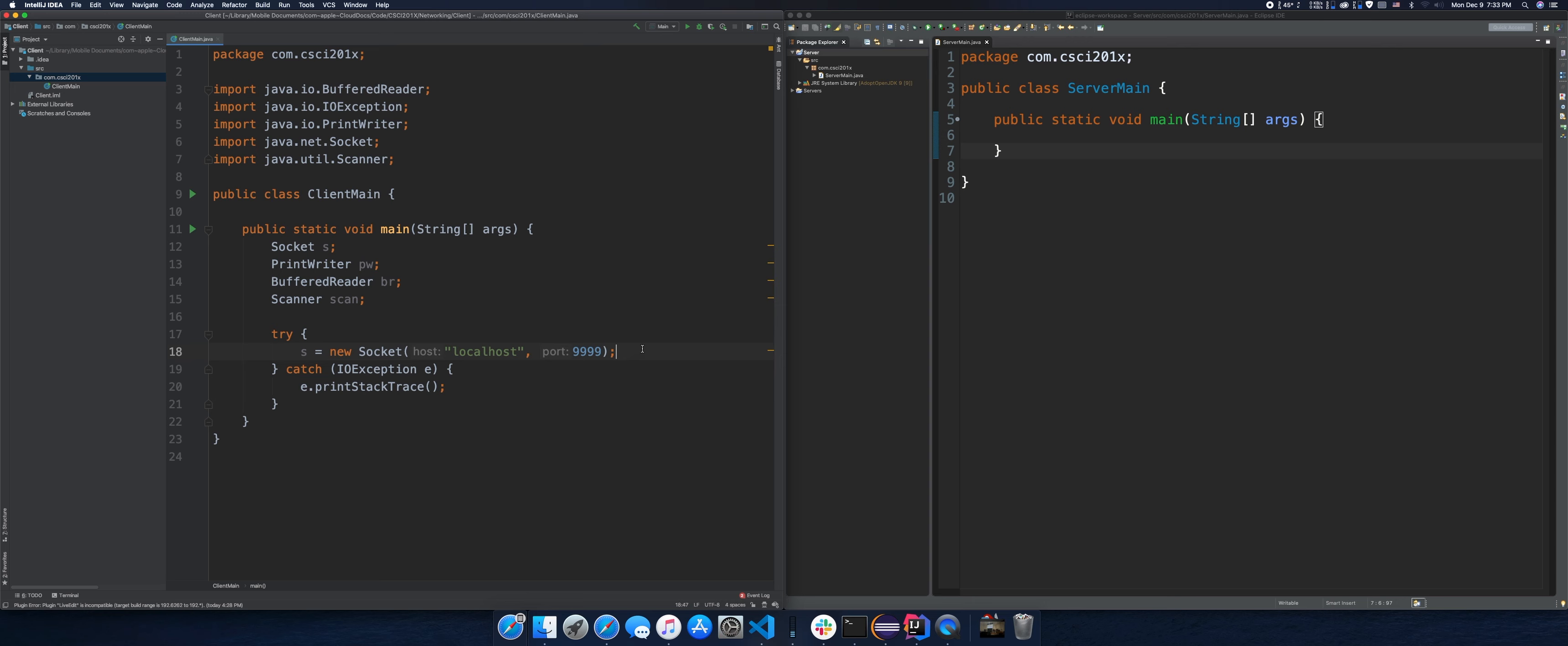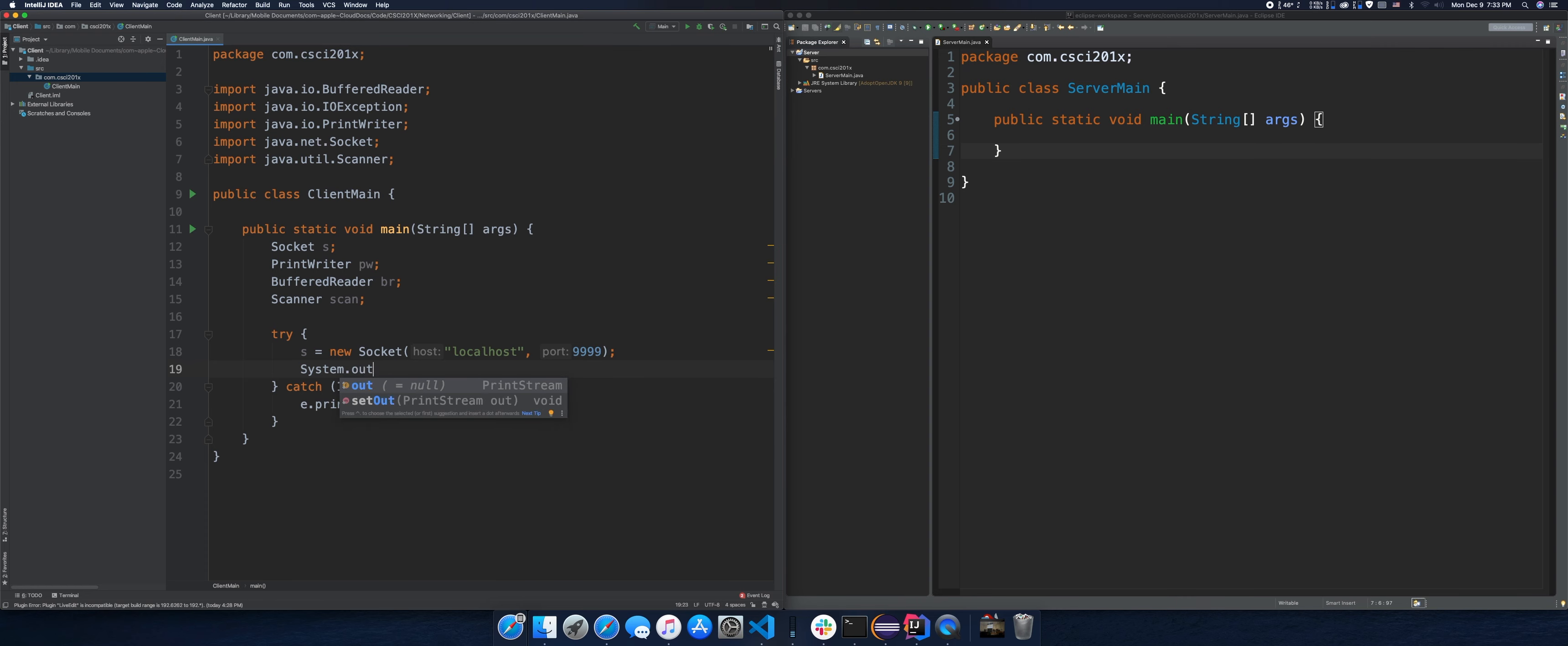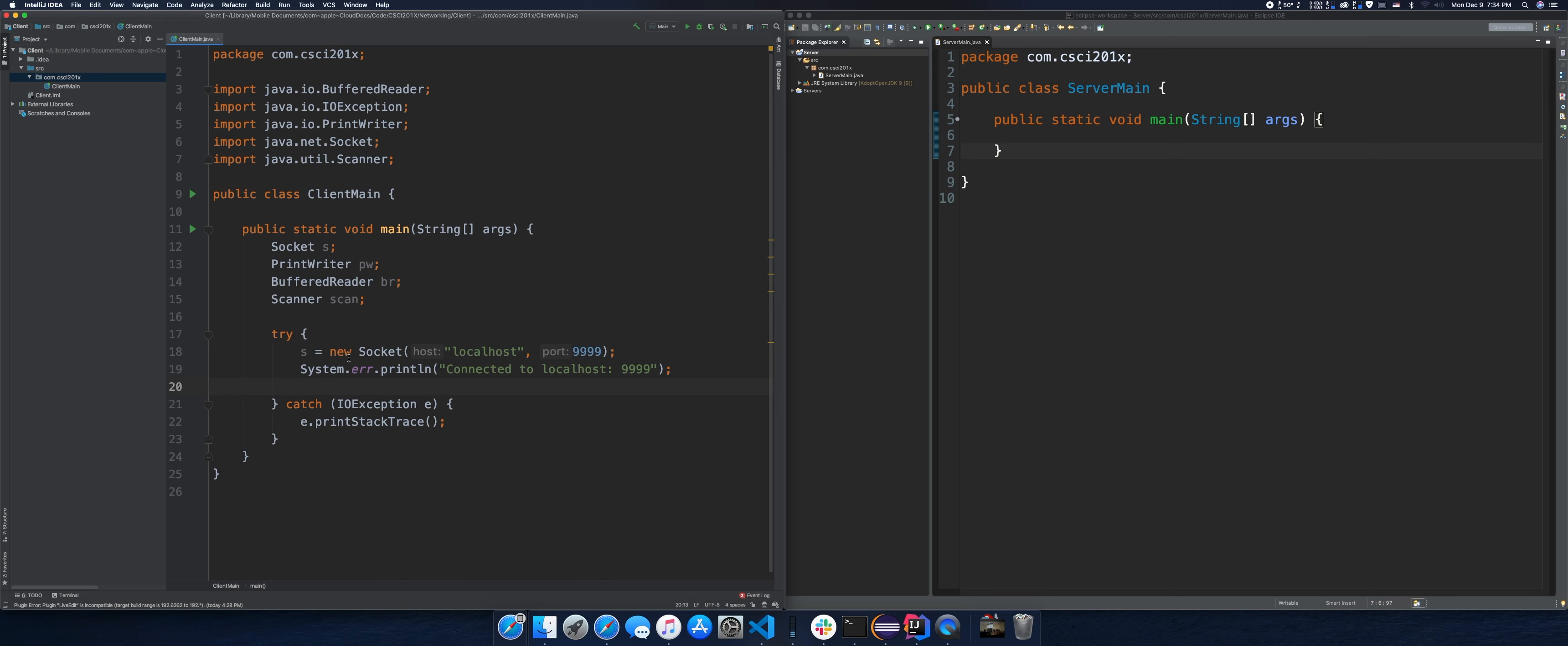So now we have our socket set up. We're connecting to localhost, which is this computer, on port 9999. So we'll have to keep that in mind, so later when we're running the server, we've got to run the server also on port 9999. And the next thing we want to do, we can print out some logging. Actually, I want the log to really pop. So instead of doing system.out, which prints out some normal-looking text, I'll do system.error.println so the text that prints out is red. Once we're connected to the server, we want to get our means of communication. And in this case, input streams and output streams.